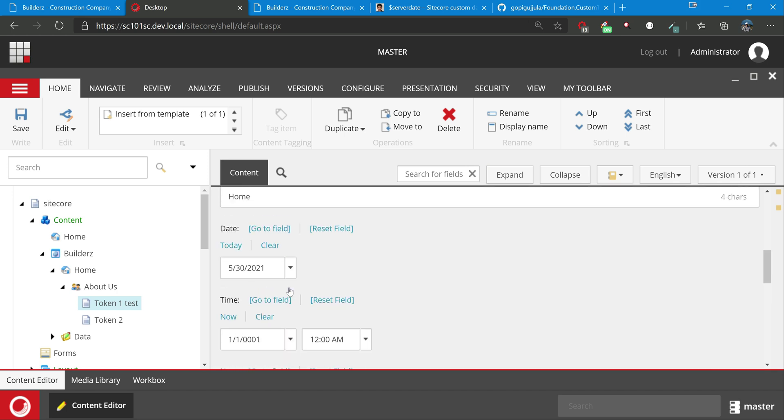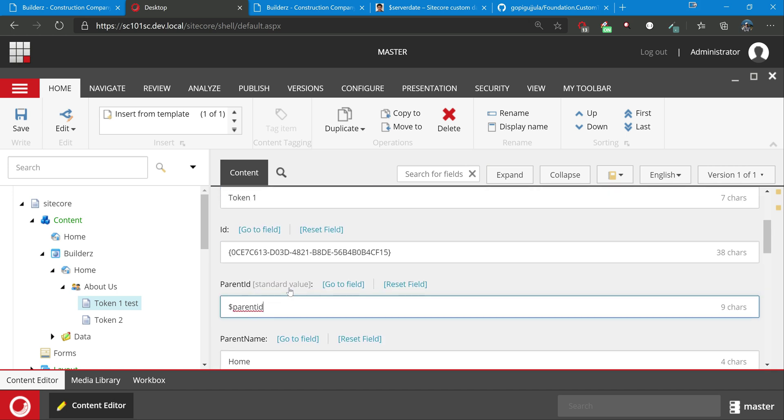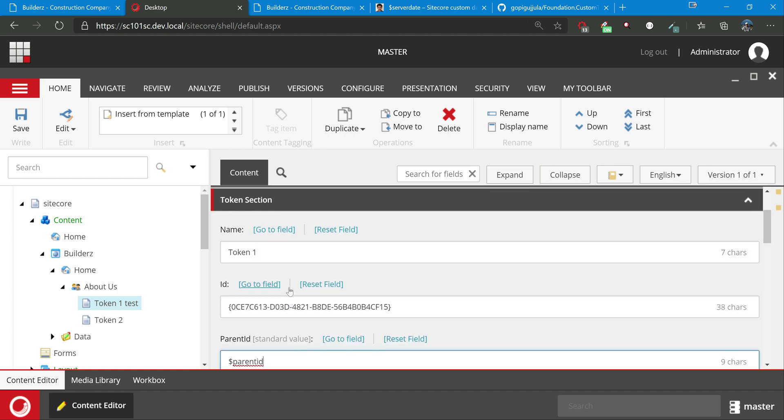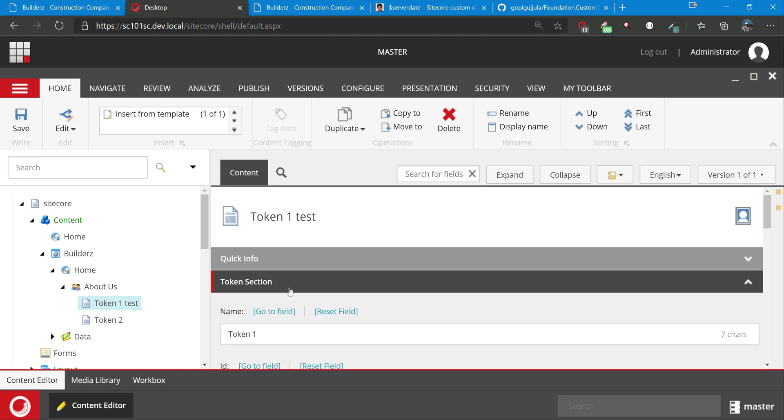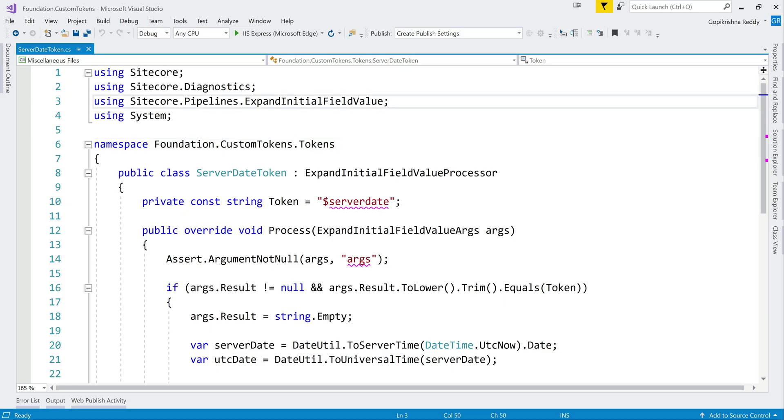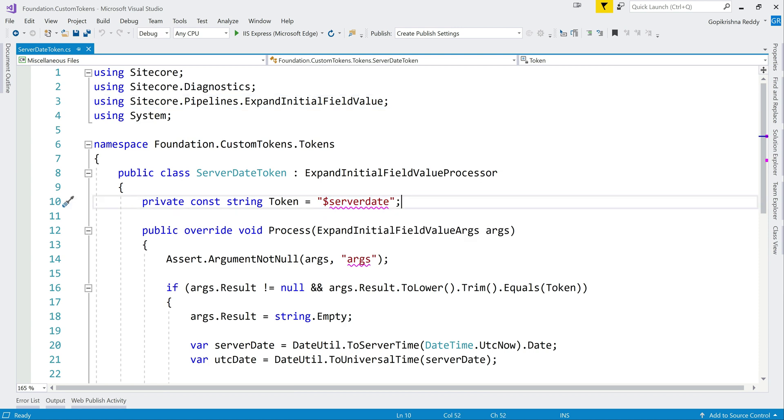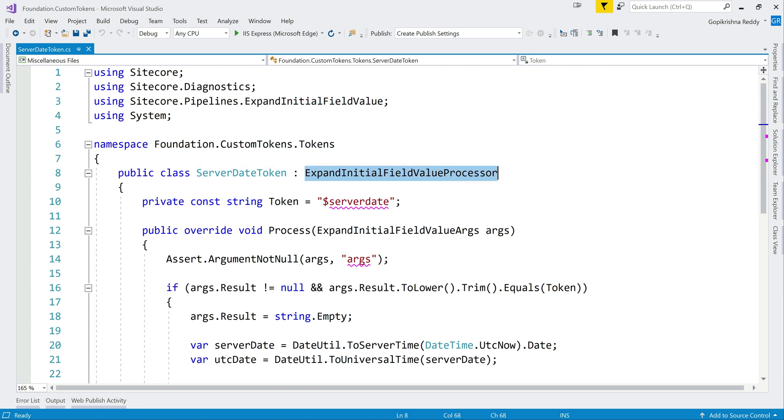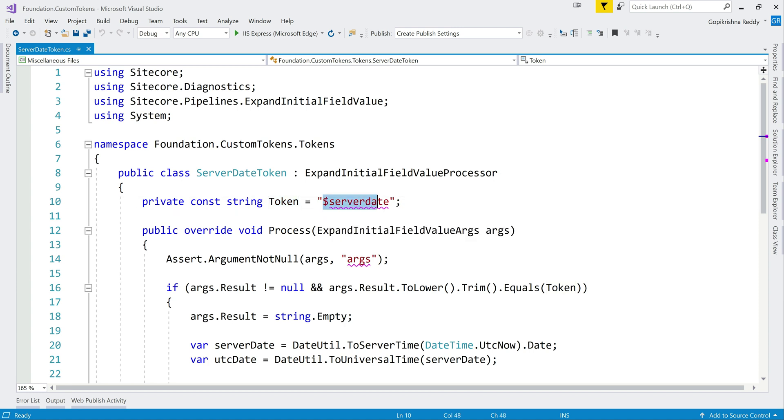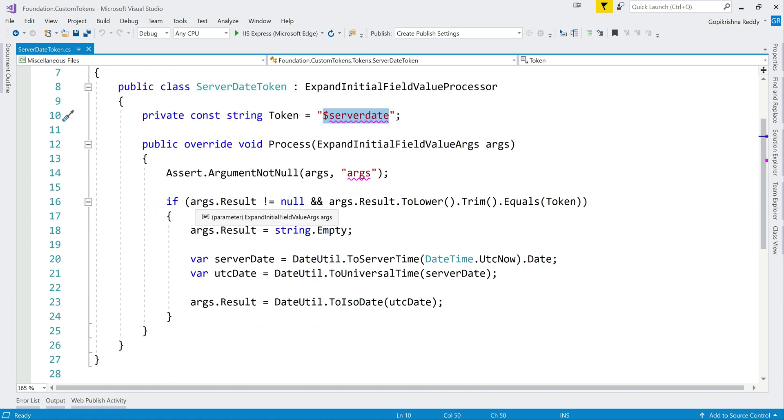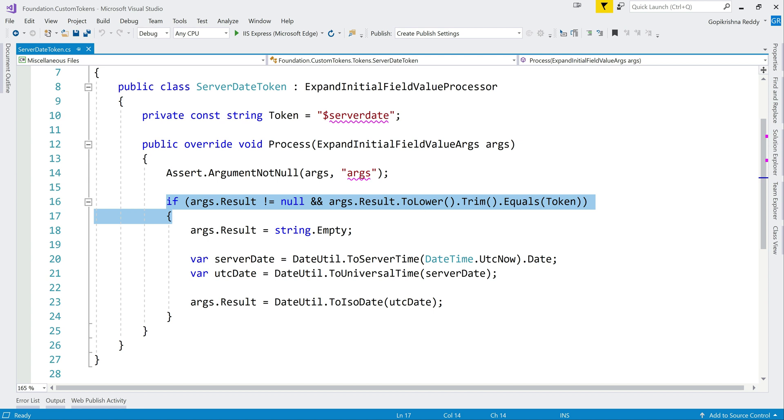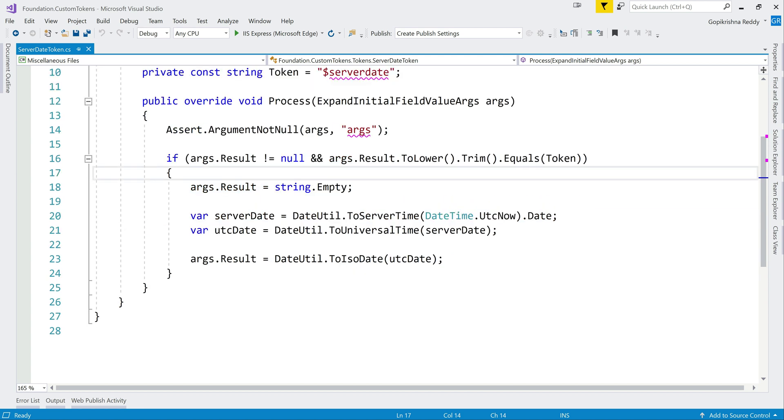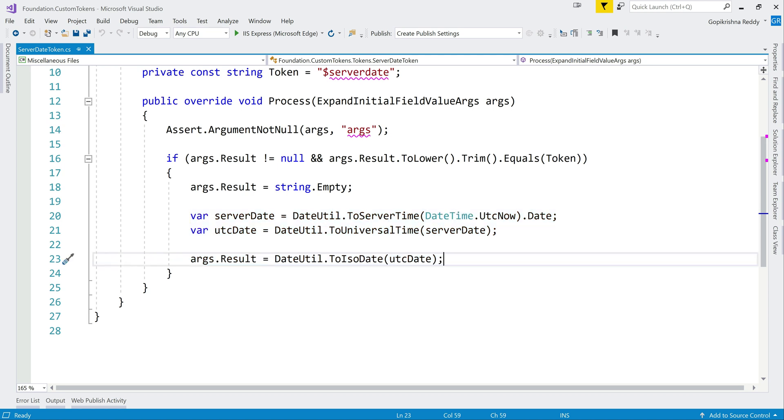This is some of the examples. Now, these are all fine. What if I want to create some custom token which the current built-in tokens doesn't support? Luckily, this is a simple process, not too complex. I had created a small custom token previously - I am just using that example. We are not going to deploy or anything, just to see how easy it is to implement. You just extend this pipeline - expand initial field value processor and override that processor. So token is dollar server date, and here it is checking whether that token is matching to the arguments, then it is taking current server date from UTC and saving it. Main point is, by the time you select args.result, whatever the server date token, it gets replaced with the value we want.